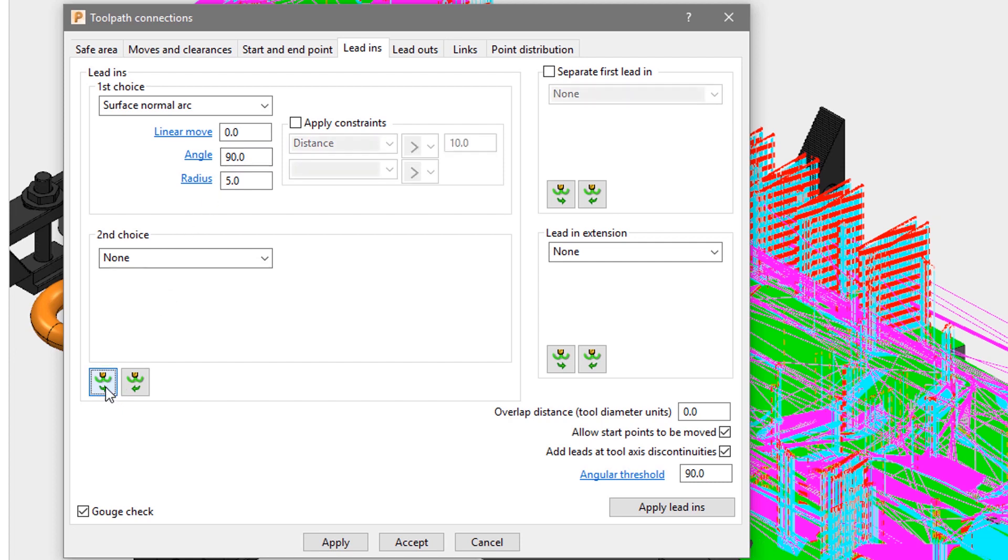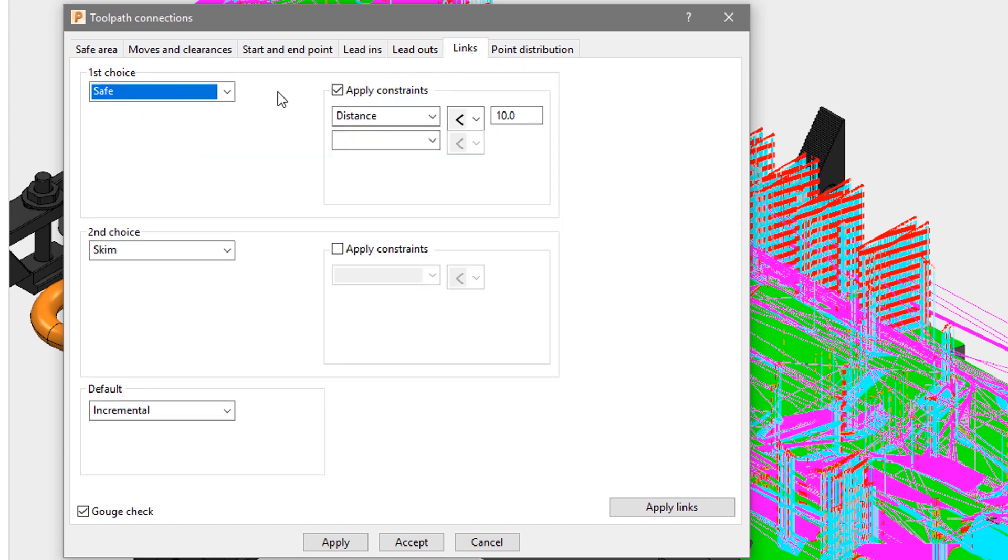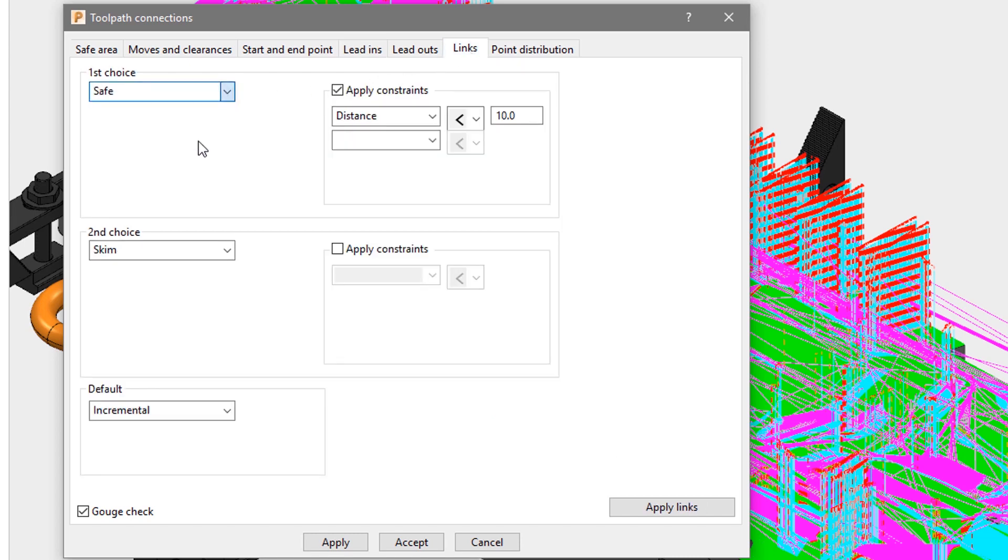We will also set the link moves to be skim, to minimize the rapid moves in the safe plane to speed up machining time.